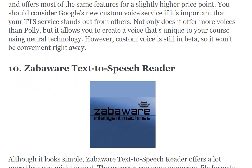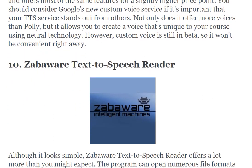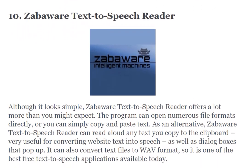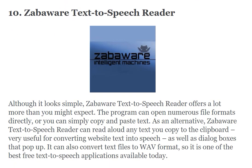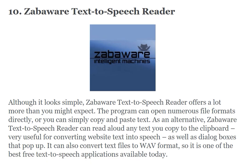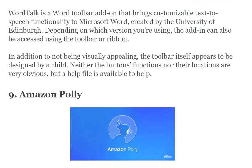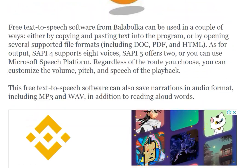The tenth one is Zero Ray Text-to-Speech Reader. Although it's simple, it offers a lot more than you might expect. The program can open numerous file formats and can read any text you copy to the clipboard. And that covers all 10 text-to-speech software tools discussed in this video.